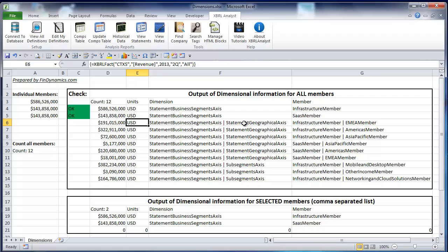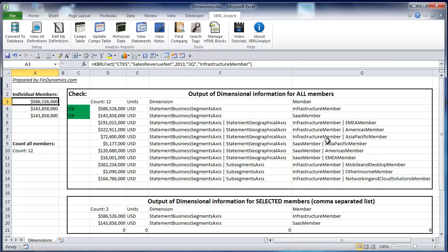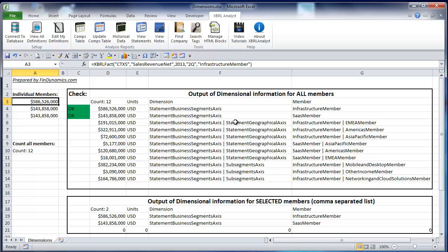Members and dimensions and axis are separated by vertical line. For example, here we used the name infrastructure member. This is the name here. For the company we consider in the example, there are different axis. There is business segment axis and there is also geographical axis. These two are separated by the vertical line under dimension and under member.